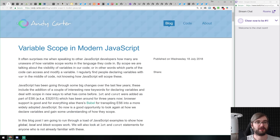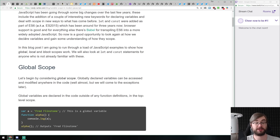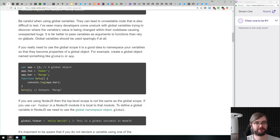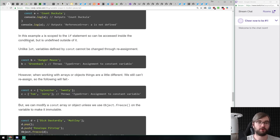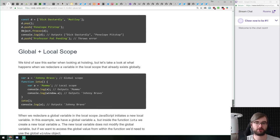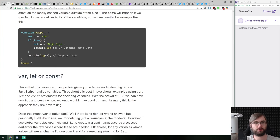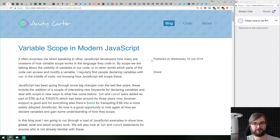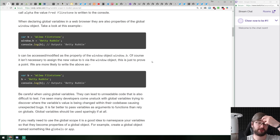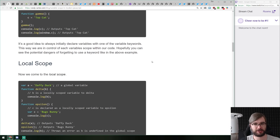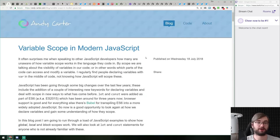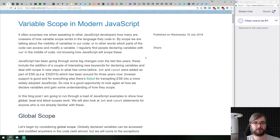First thing we got is 'Variable Scope in Modern JavaScript,' a pretty extensive article that explains what scope is and how exactly the global scope is different from the local scope and from the block scope, which was introduced with the let variable. If you are still unsure about scope — it took me more than a couple of years to completely get a grasp on it — I would highly recommend reading this article, because this is one of the most important concepts in JavaScript.